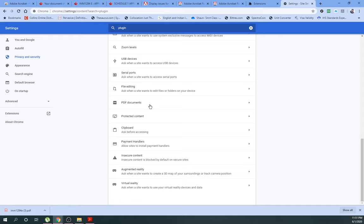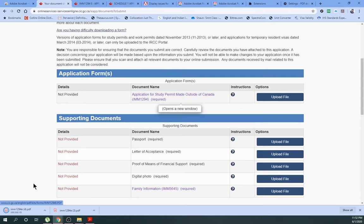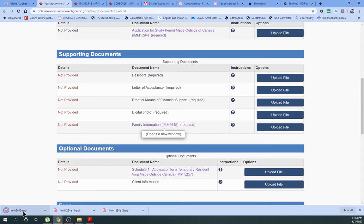You have things like PDF documents. If you click it here, there is one thing that pops up: Download PDF files instead of automatically opening them in Chrome. So if you click this, all your PDFs will now be downloaded. Again, go to the same application form and try it.